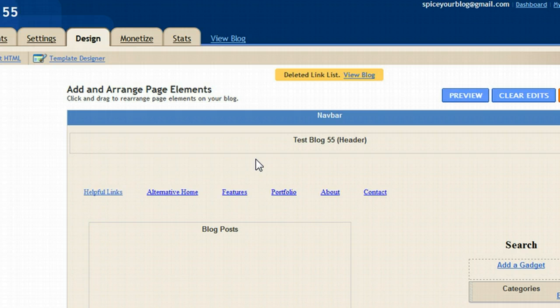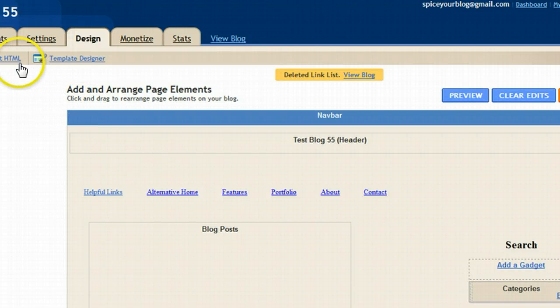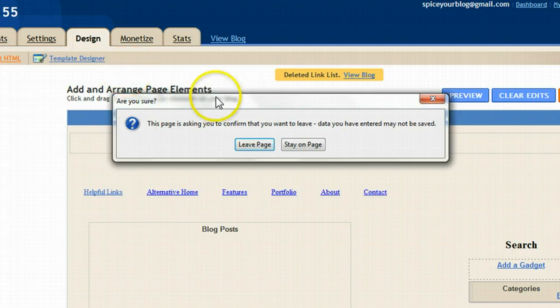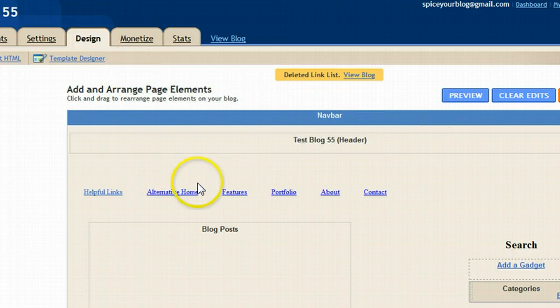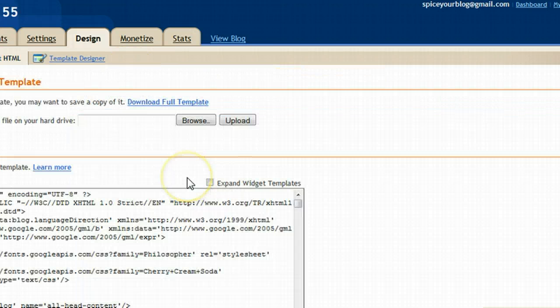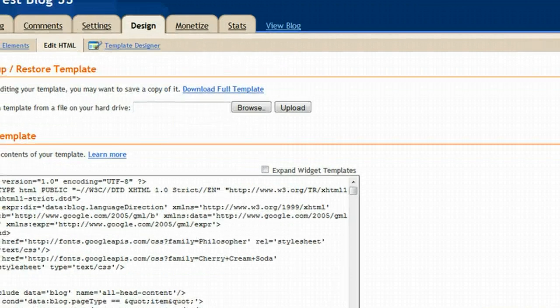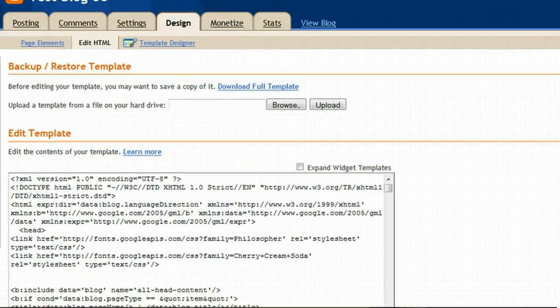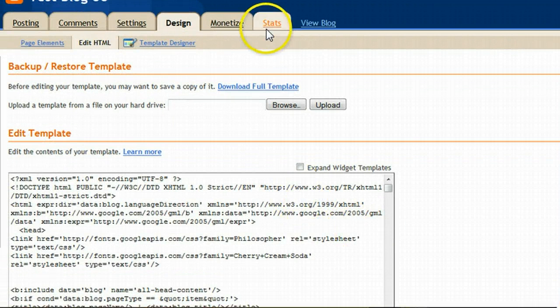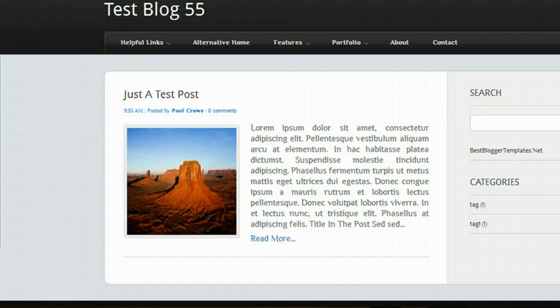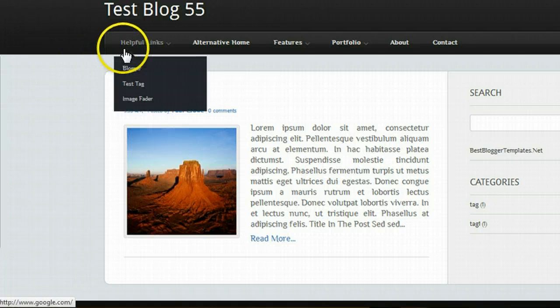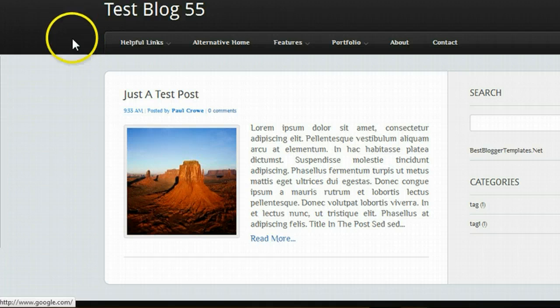But there's a little bit more to it if you want to change a menu bar that's built into the template code. So we're going to click the edit HTML link. What we want to do is find these links within your template. The quickest way to do that is to find the anchor text or the name of one of the links. If we go back to the test blog, we'll see the first link here has the title helpful links.